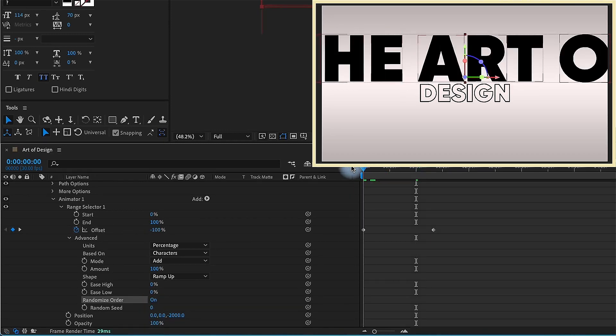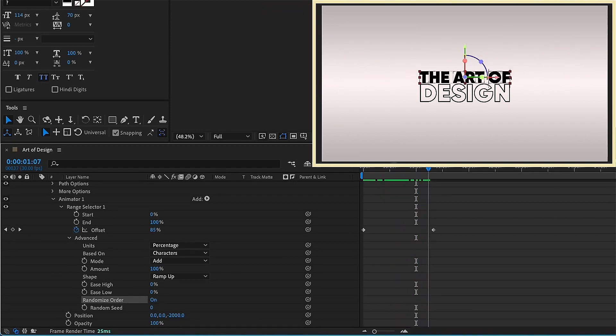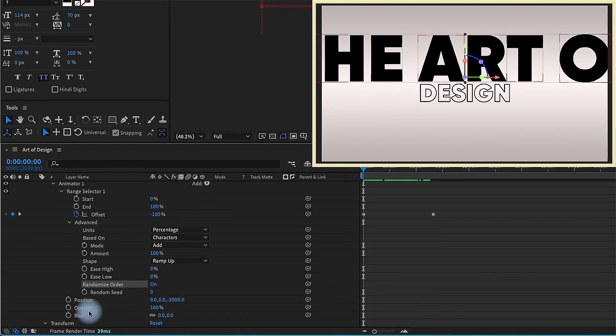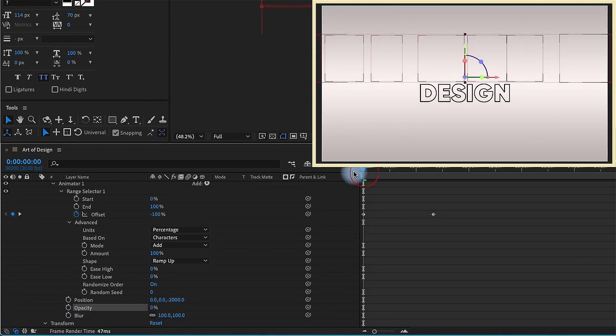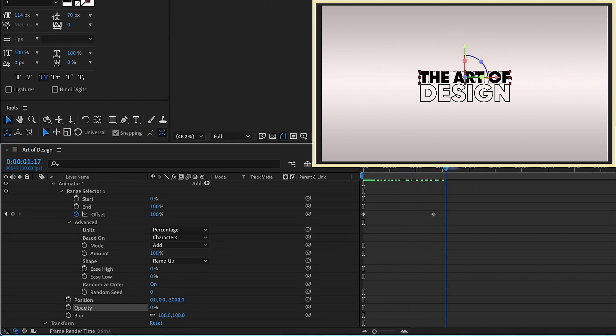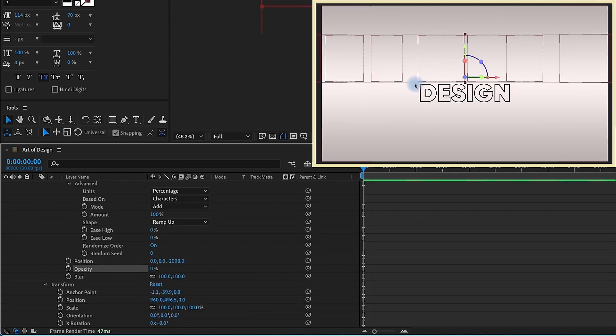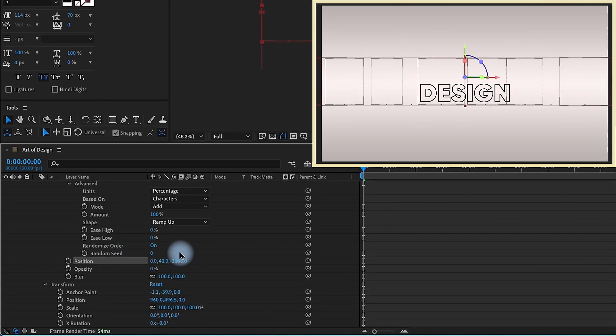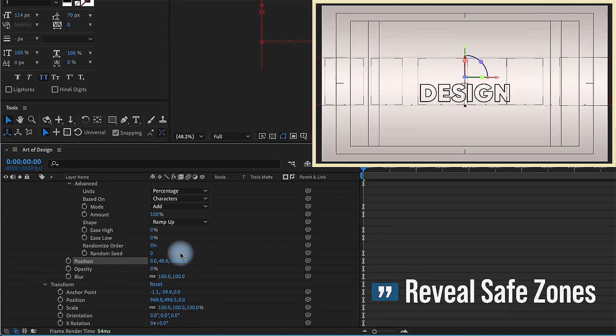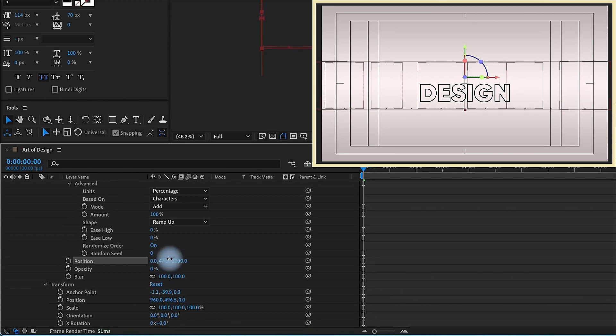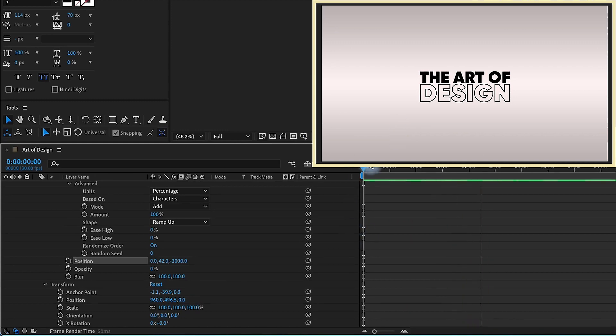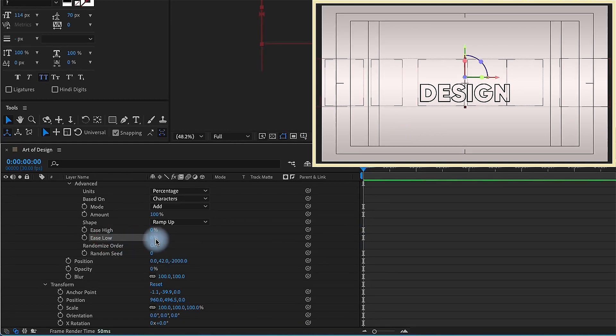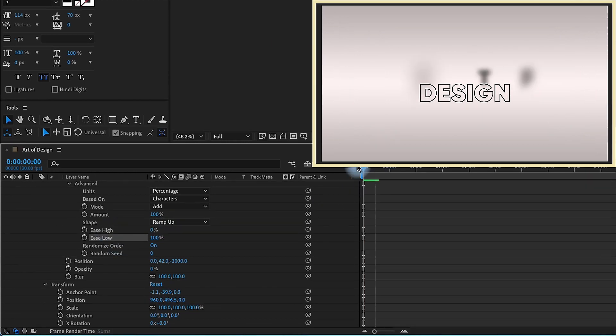Randomized order defaults to off. But now if we turn that on, we can see that they're going to come in randomly like that. The values that you're using for your position, opacity, and blur for your text animator is going to represent the beginning of your animation. If we change our blur now to 100 and our opacity to 0, our beginning values are this negative 2,000 on position, opacity 0, and blur 100. And then one other thing I want to do is increase my ease low to 100%. Think of ease low as ease in and ease high as ease out.